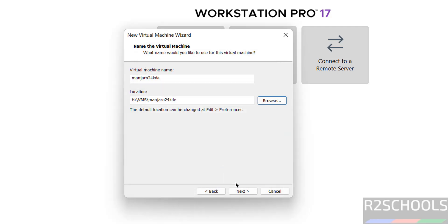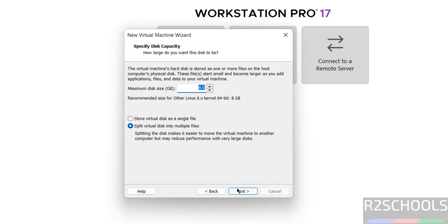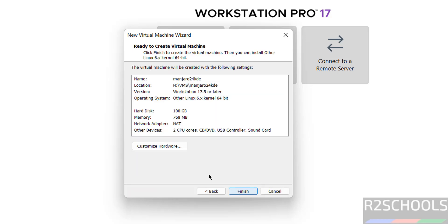Click on next, then provide the disk size. I am giving 100 gigabytes. Then click on next. This is the summary of the Manjaro virtual machine. If you want to customize this information, click on customize hardware.